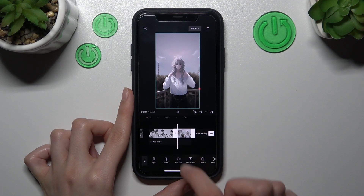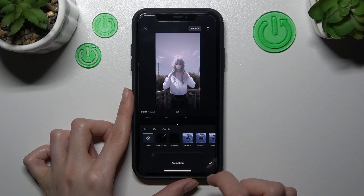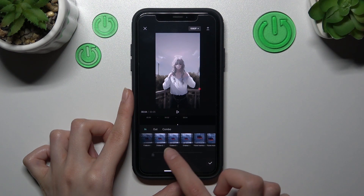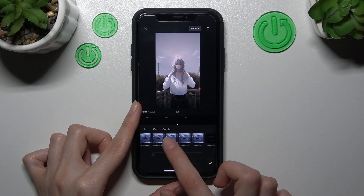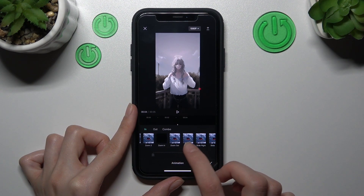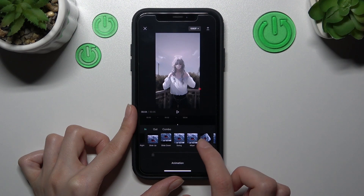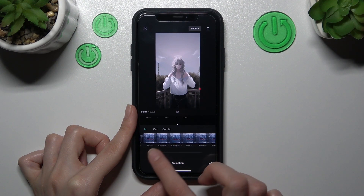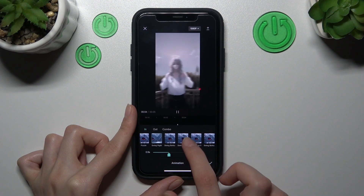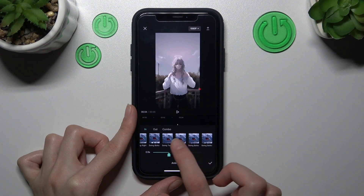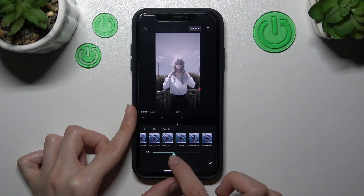Don't forget about the animation option, which is very cool if you want to merge some clips, because it really helps to create some cool effects. For example, I want to add this effect — let's make it a little bit longer.